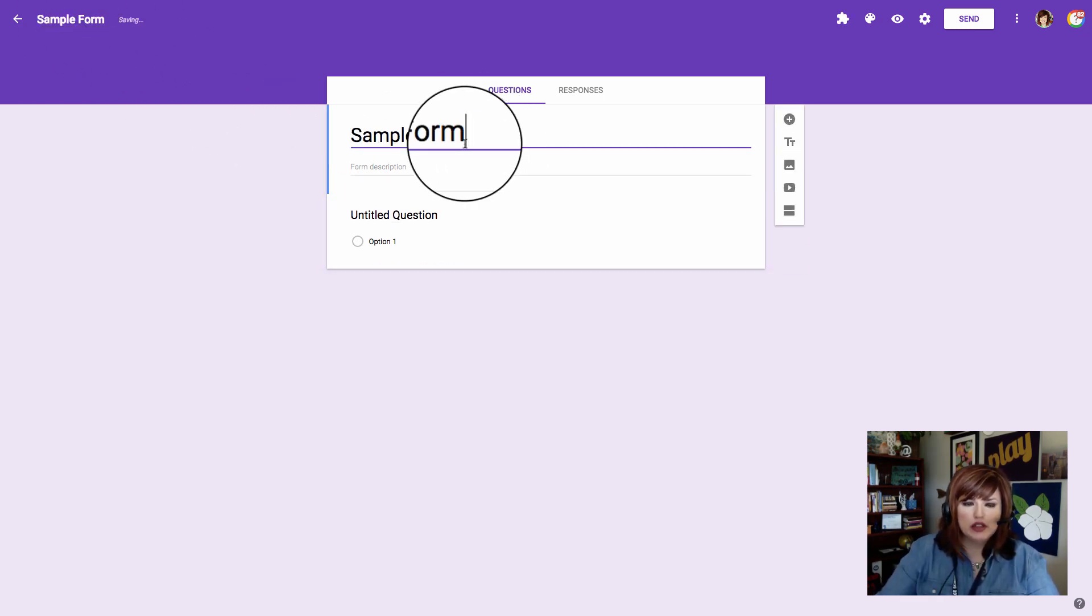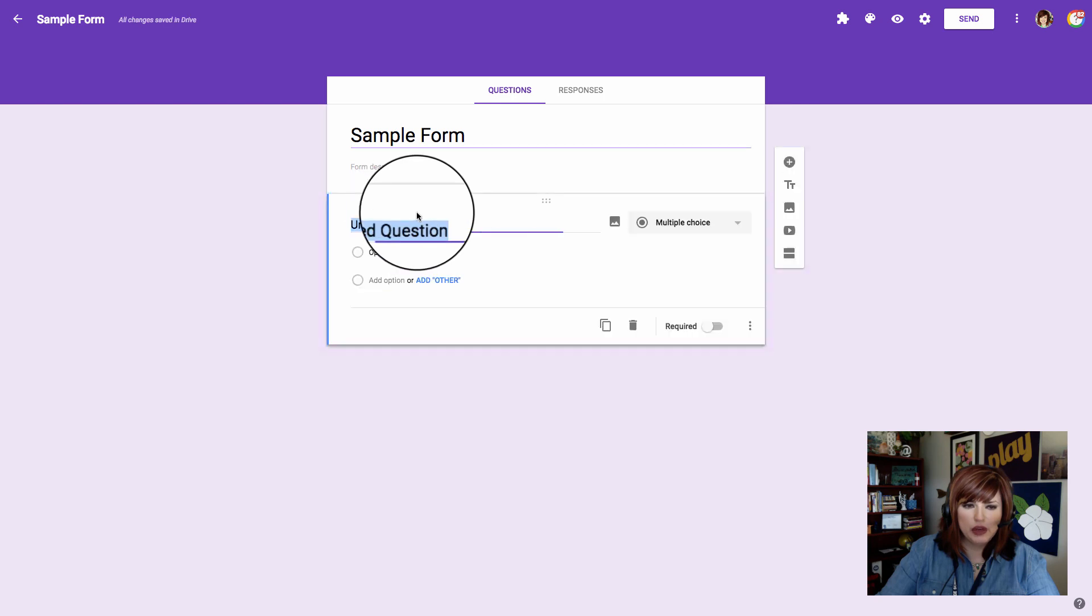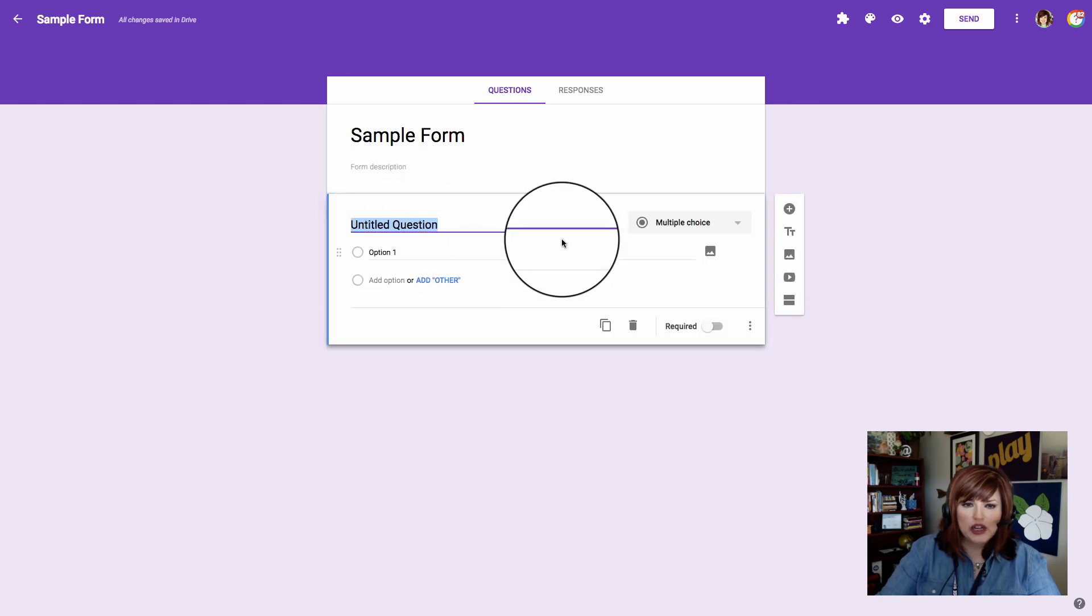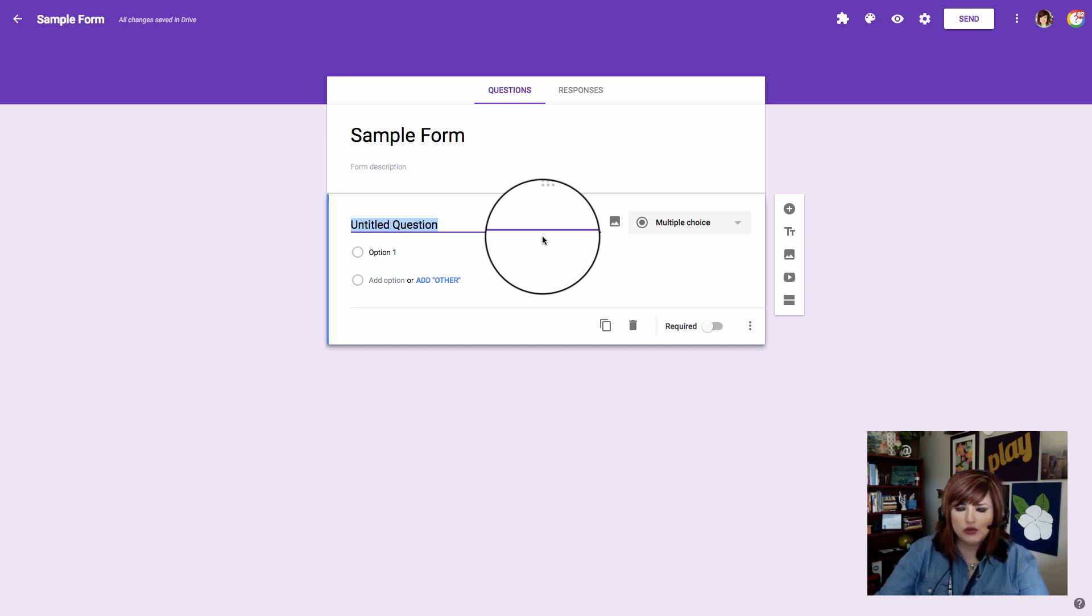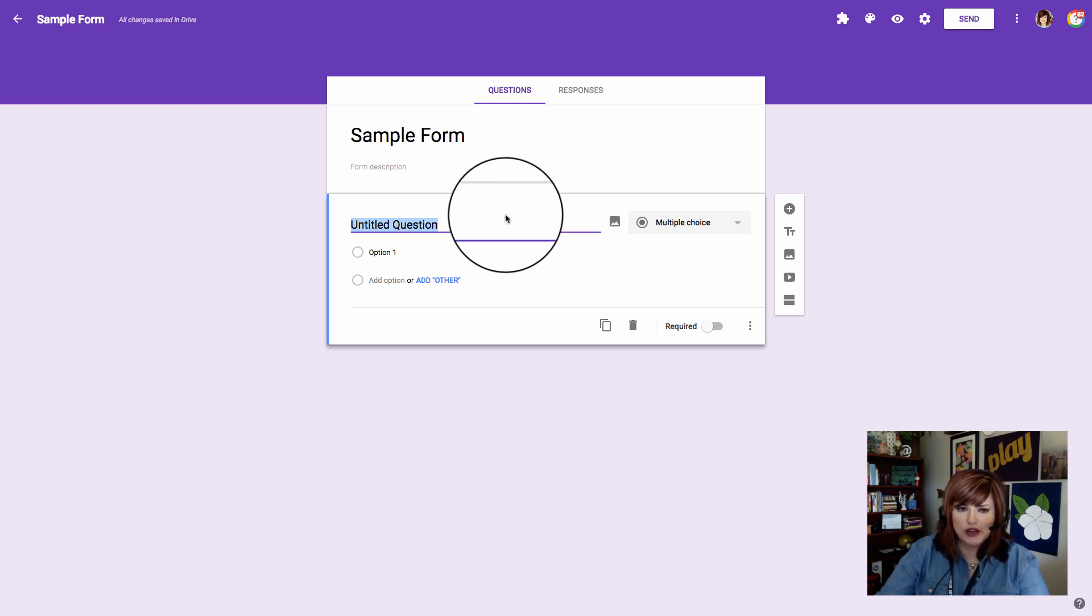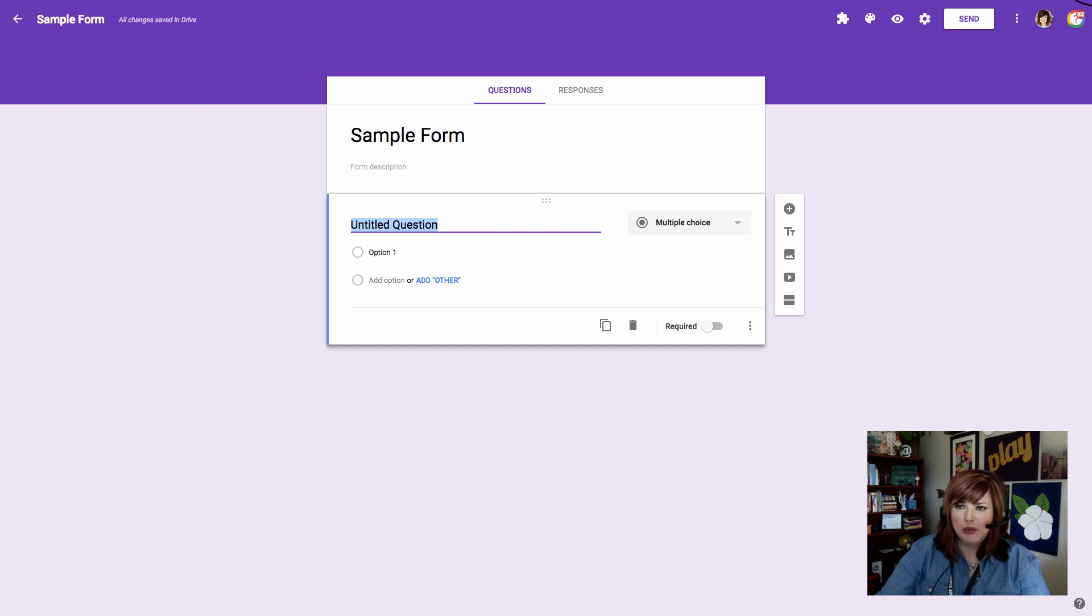You might want to play along today when you're watching this video and make your own sample form. We're going to ask multiple choice questions because we want to use the new feature of Google Forms to give our students automatic feedback. Let's type up a multiple choice question for number one and then practice using the quiz options.